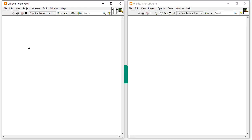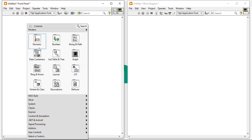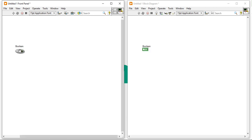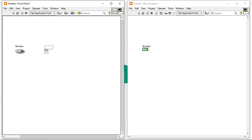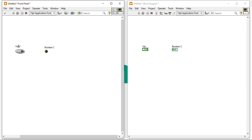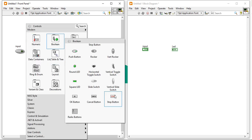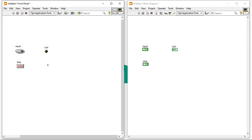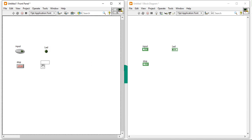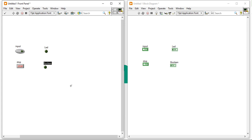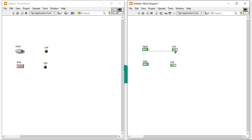So for that I am going to write one small example here. Right click, go to the Boolean, and when you take a push button you will connect it to a round LED. So here I am going to put a push button as input connected to an LED. Now I am going to take one more control — a Boolean stop button — and connect it to one more LED. So these are the ones set up: Boolean Control and Indicator.